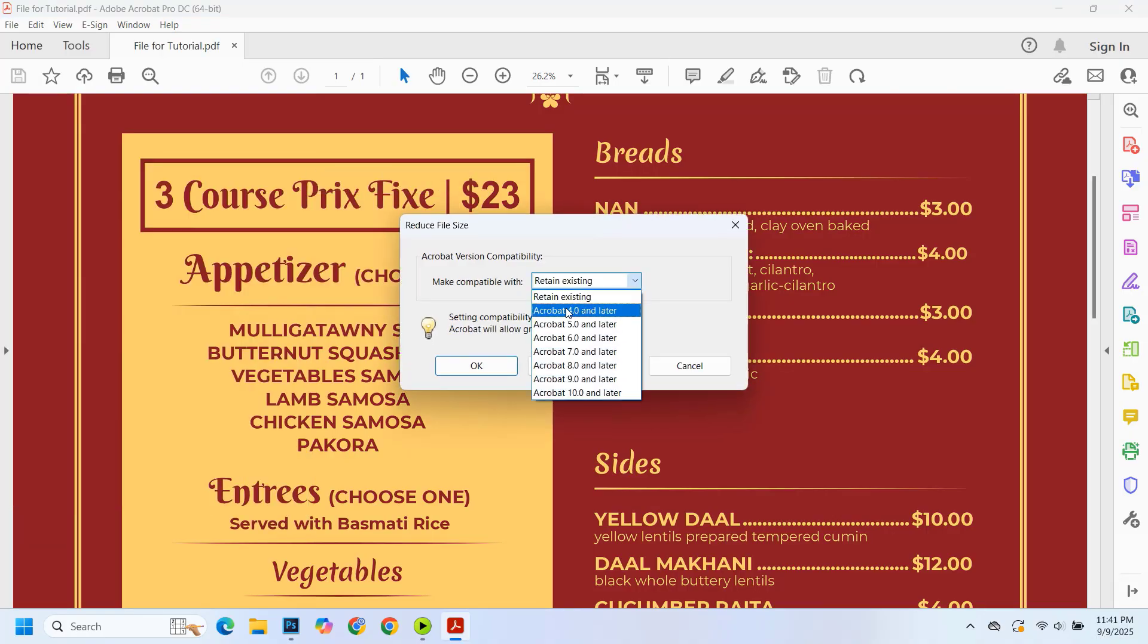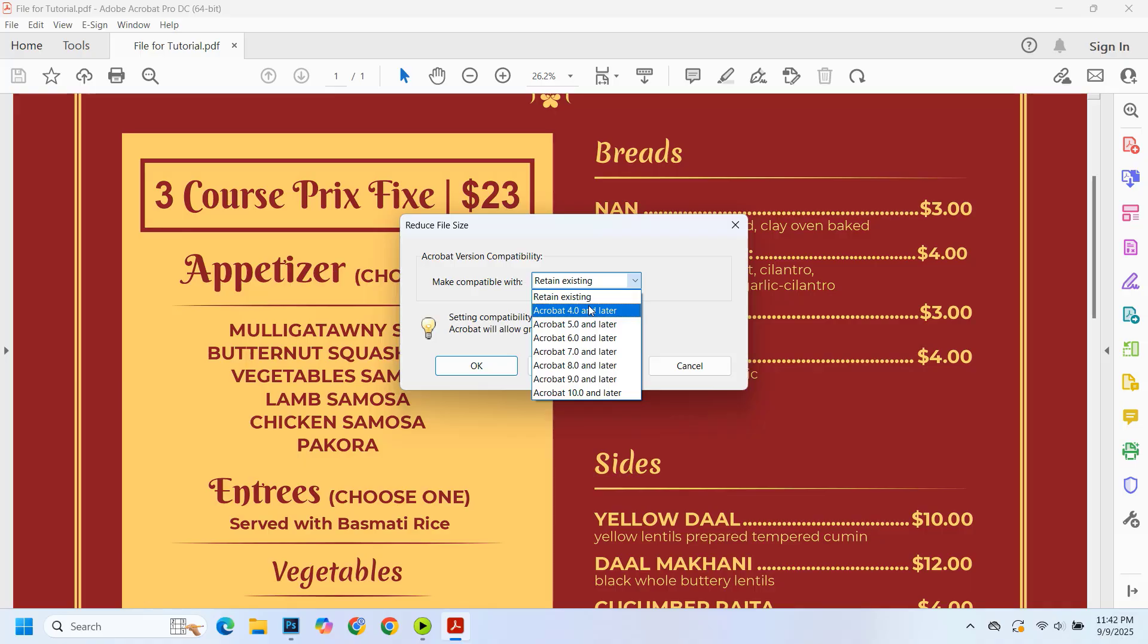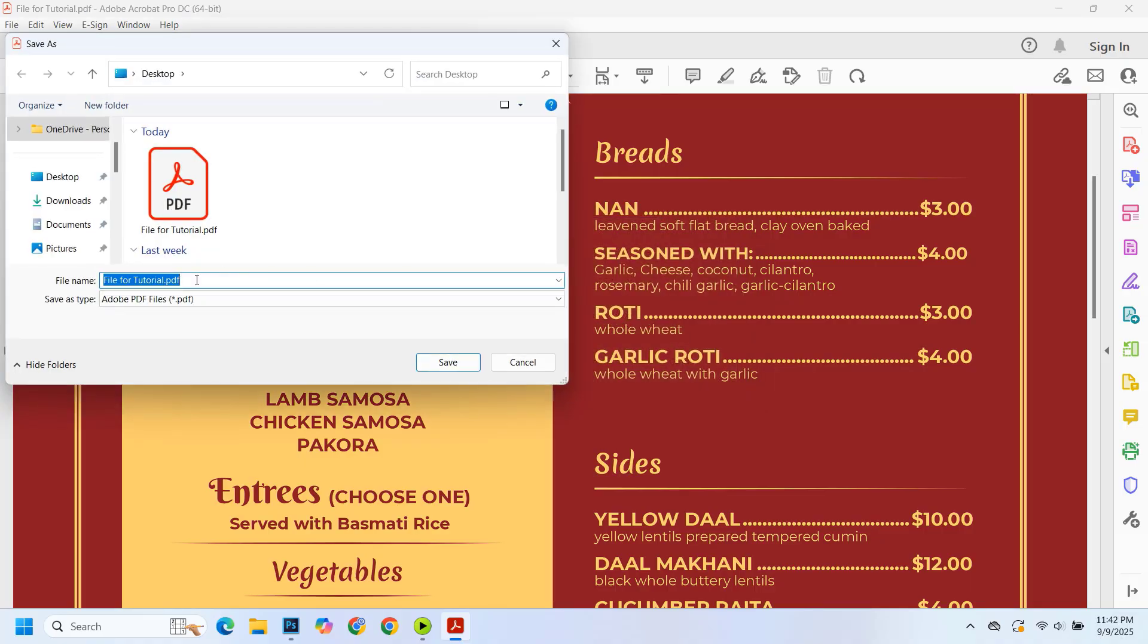Here, choose Acrobat 4.0 and later. That's it. Click OK, rename the file, and click save.